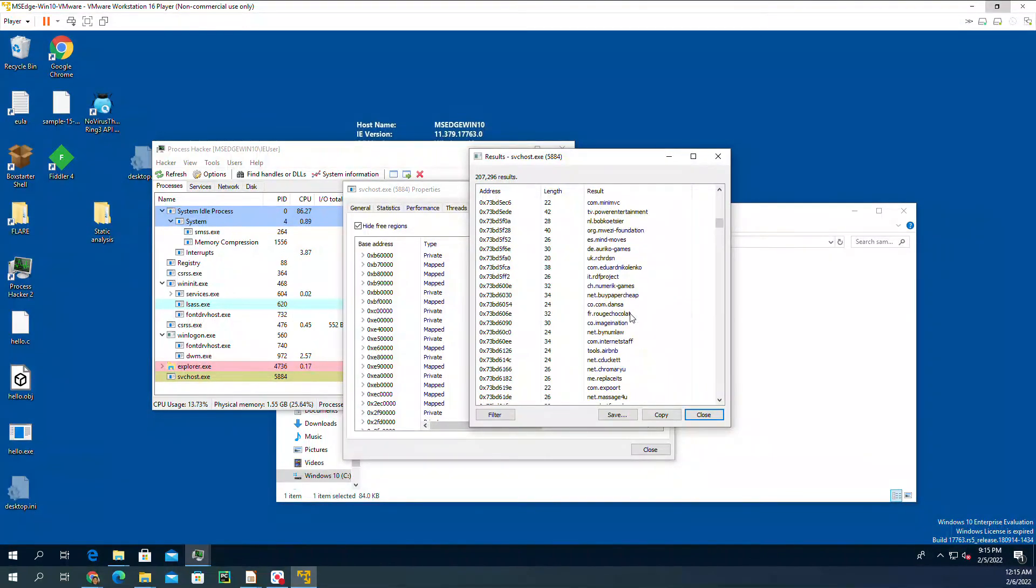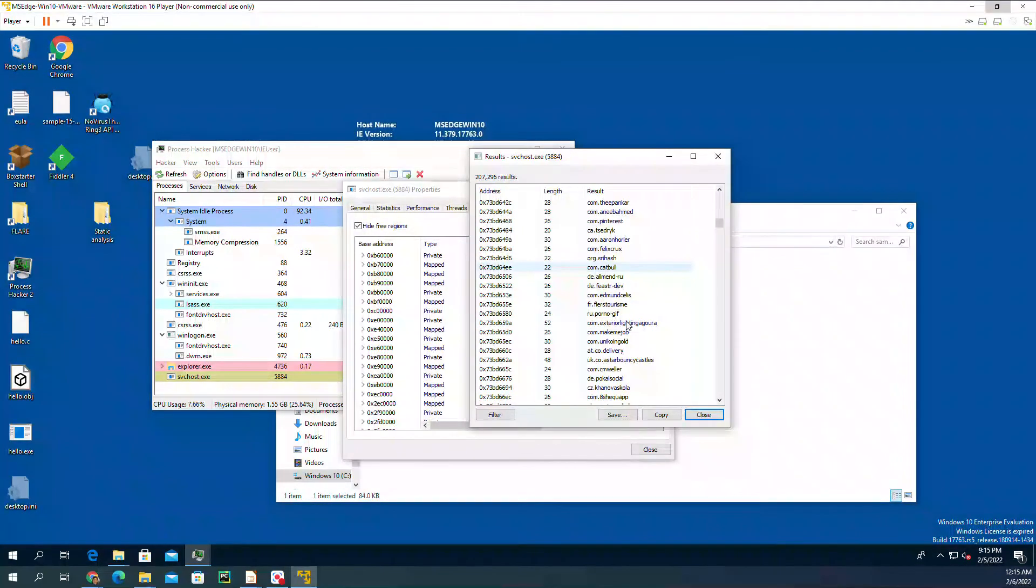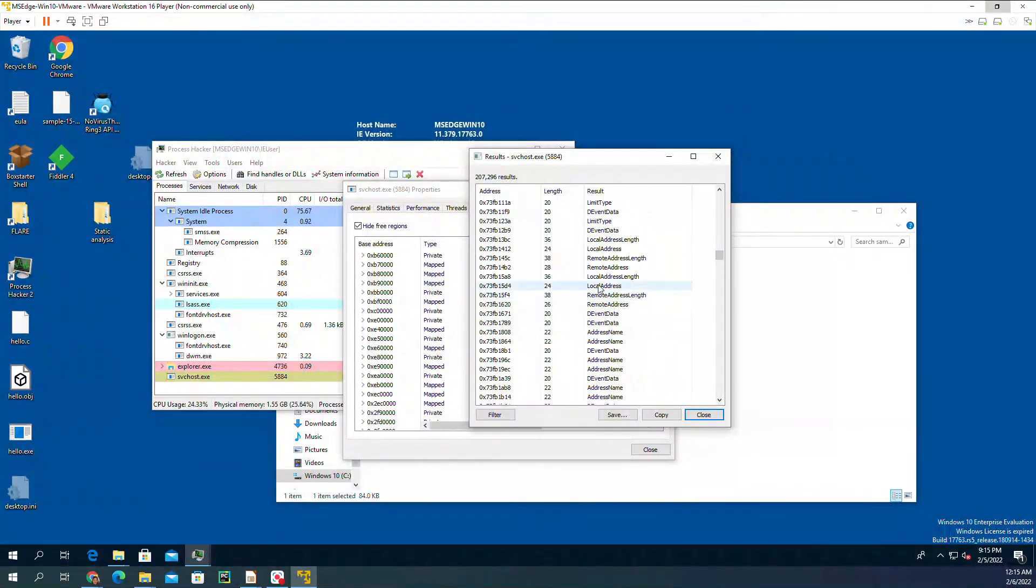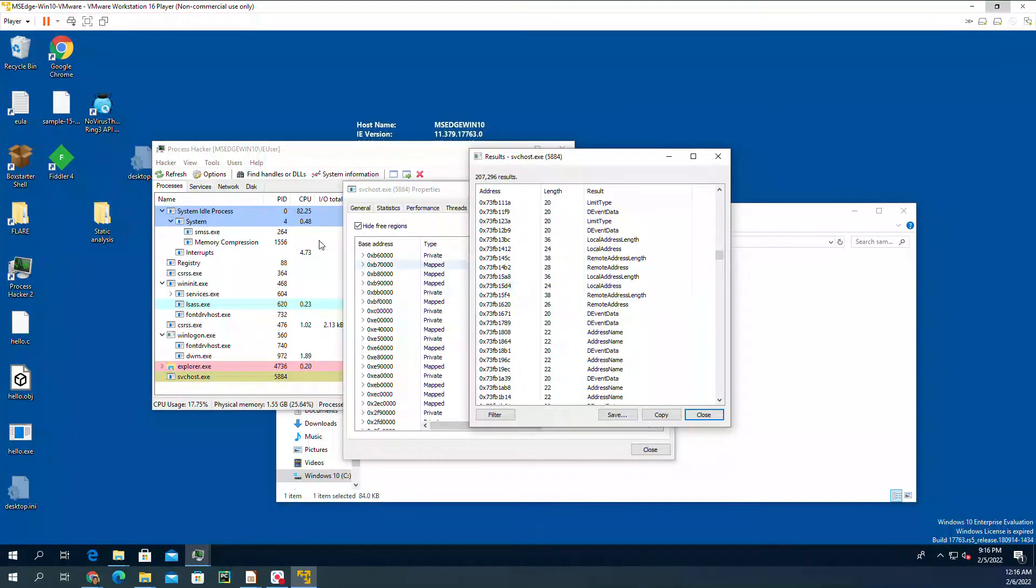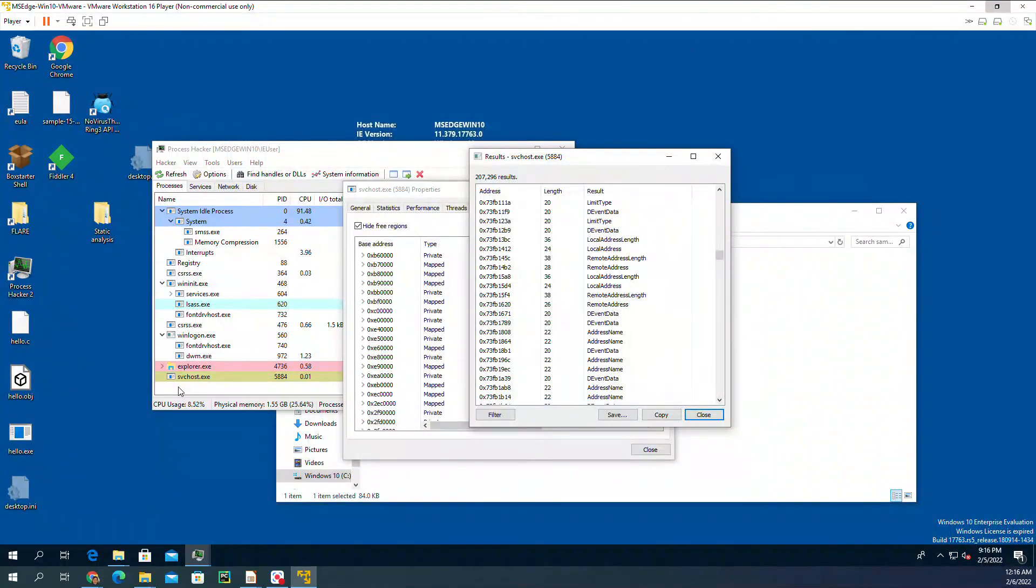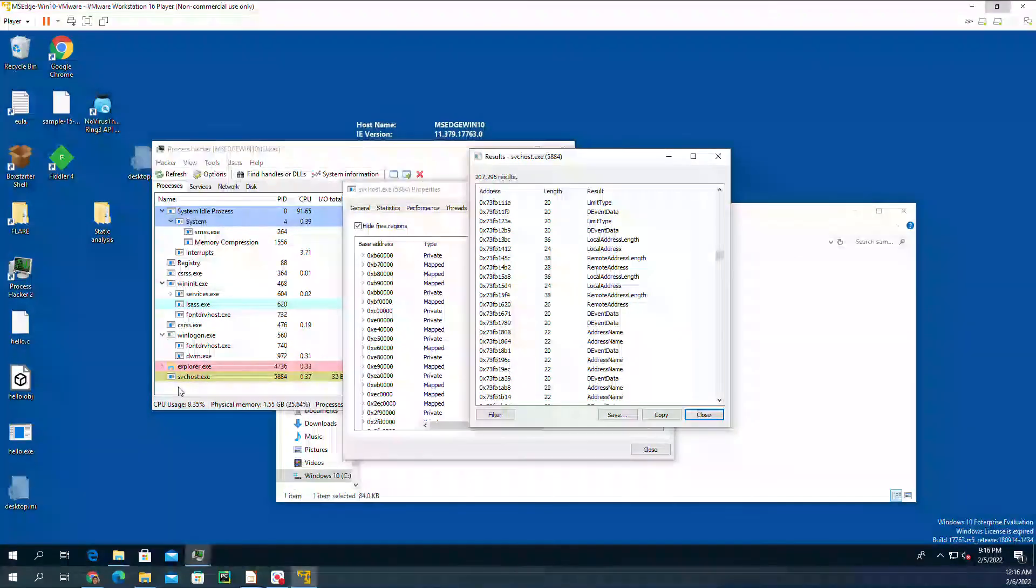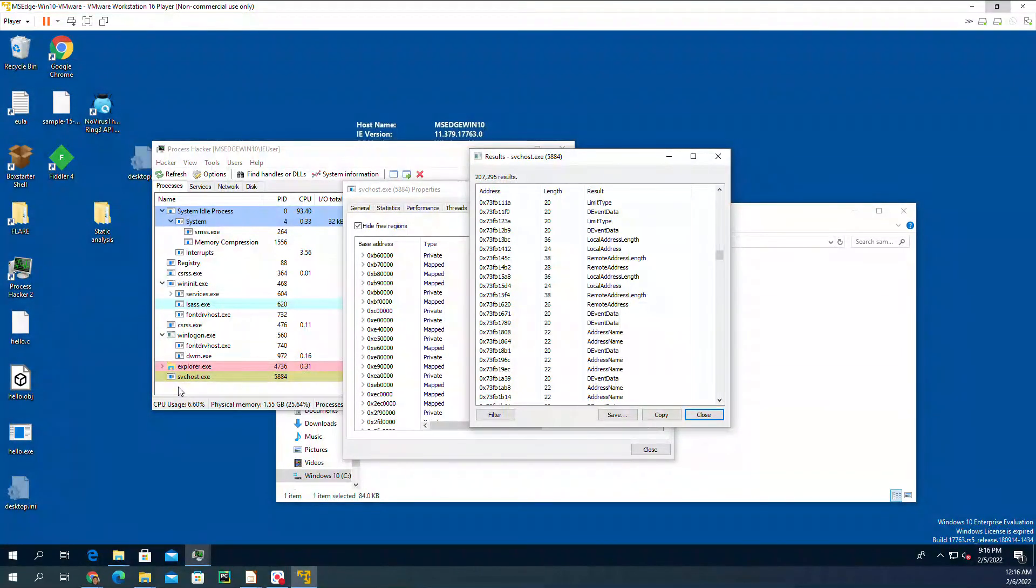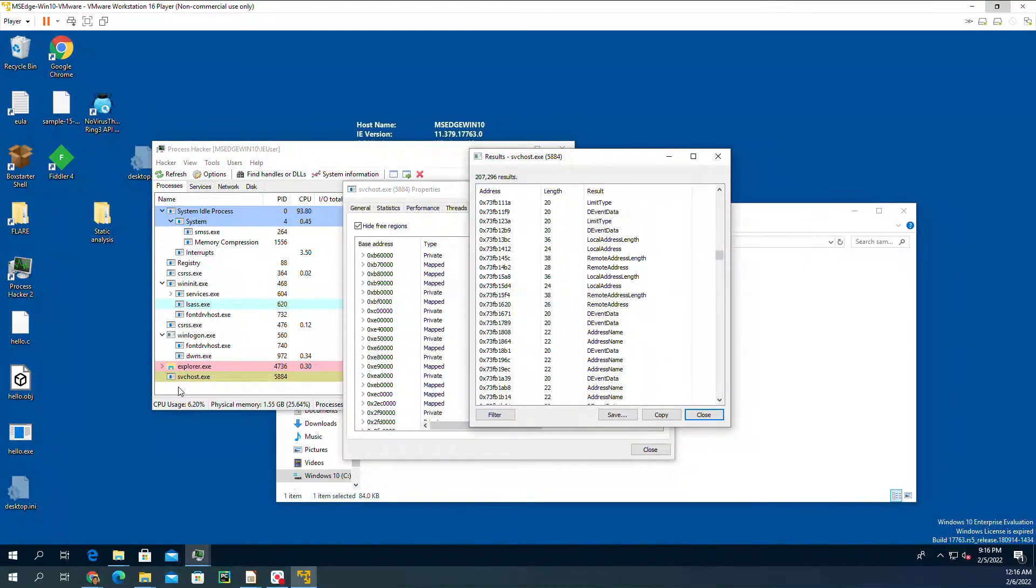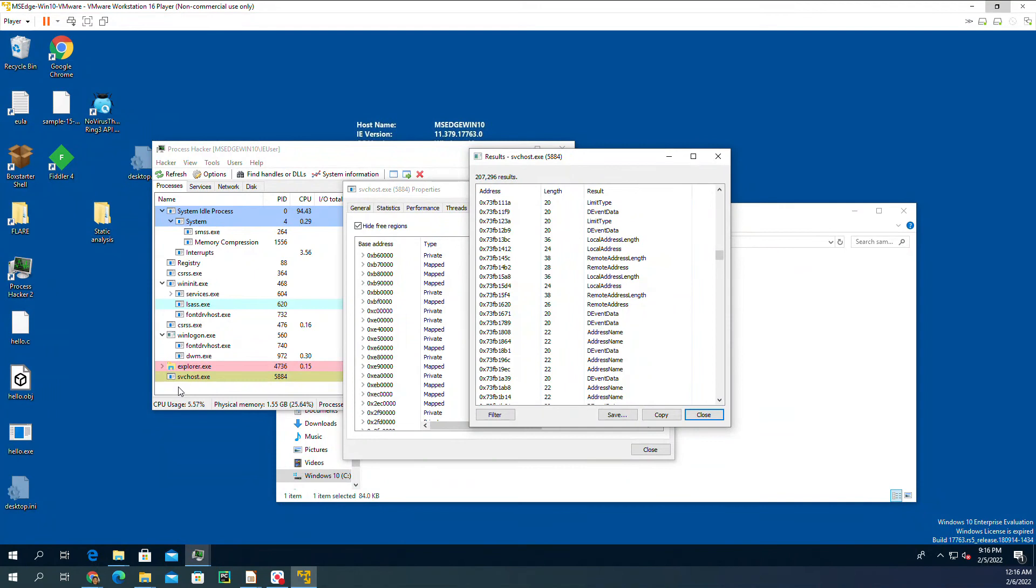The way this is happening is that it creates a process, and in this process which is one of the processes that are already existing in Windows, instead of running the code inside that, it goes in and inputs its own code or copy-pastes there.